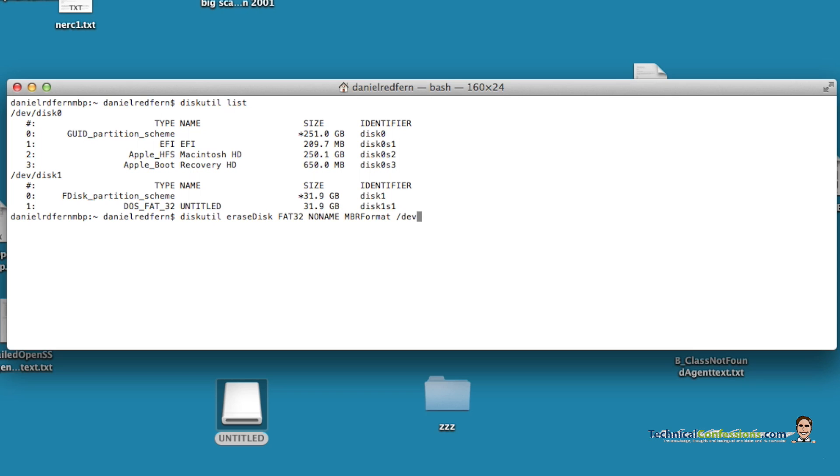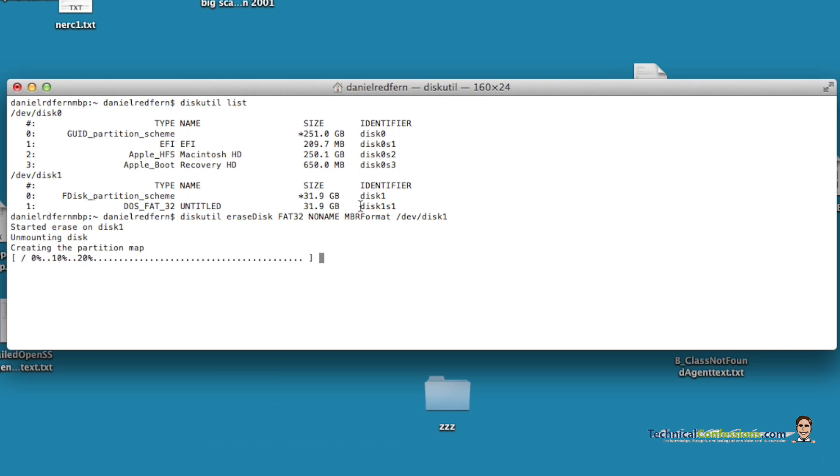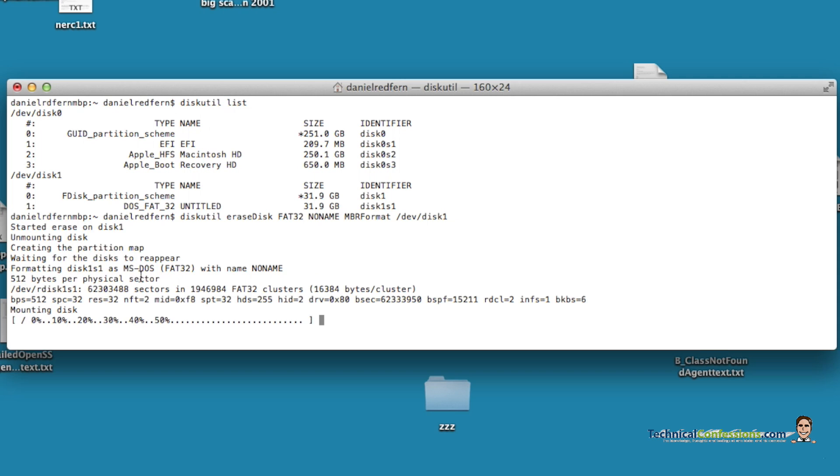And then dev disk 1, which corresponds to my hard drive, my SD drive. So once I'm happy with that, click enter, and then it'll unmount and reformat for you.